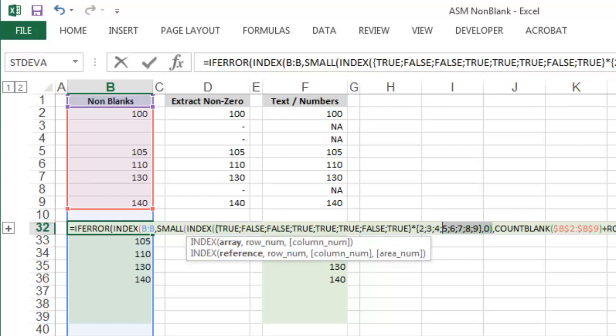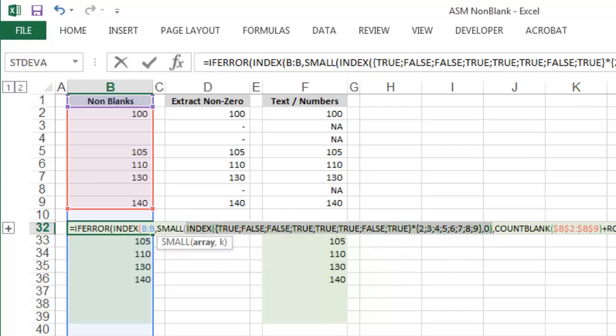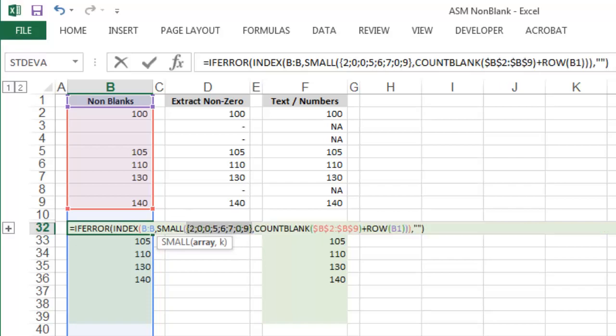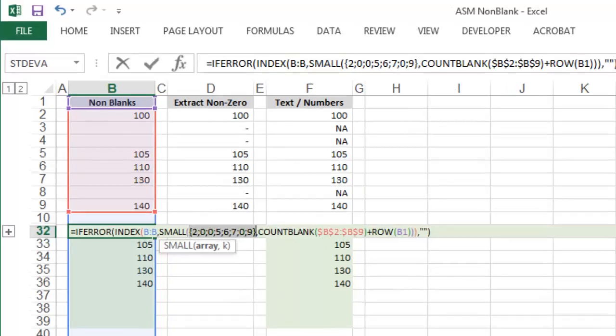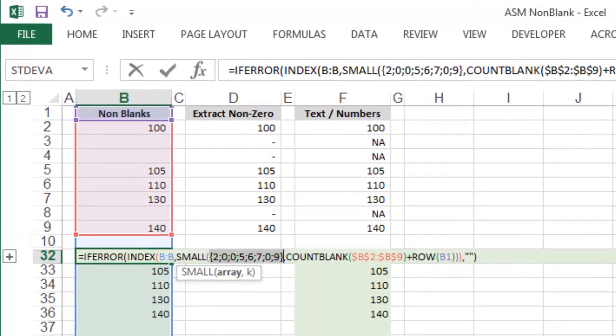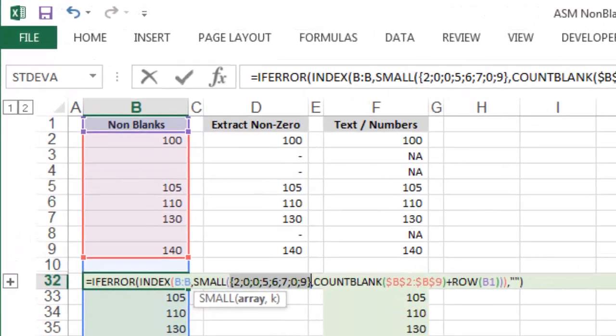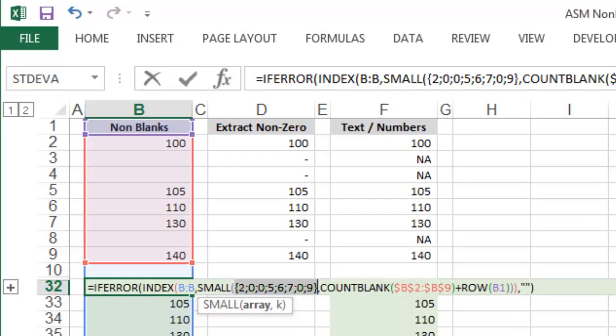We can then select everything in INDEX, hit F9, and you can see that the formula has identified the position of each of the values above.